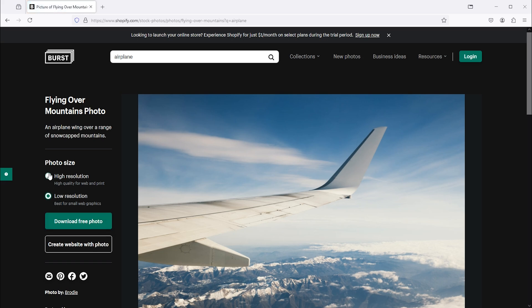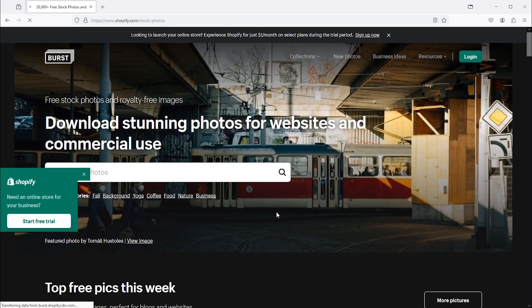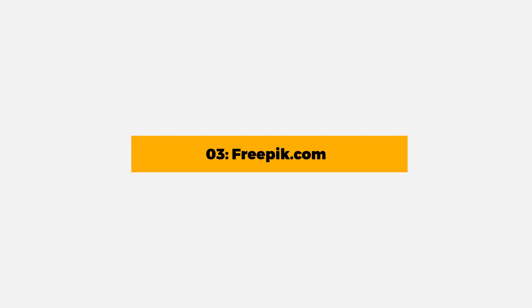License: Creative Commons CC0. Details: free to use for personal and commercial projects without attribution. No copyright issues. However, redistribution is not permitted. Move to the fifth website, which is freepik.com.